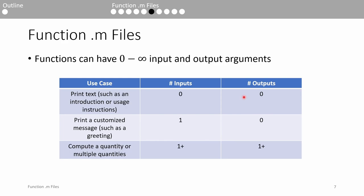If a function accepts one input but does not return an output, it might be used to print a customized message using that input. If a function has multiple inputs and/or outputs, it's probably used to calculate one or many things, such as the get_geometry function from slide 4. Of course, this table is just a generalization, but you should be aware that functions don't actually need to have any inputs or outputs.